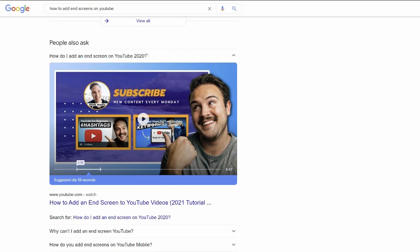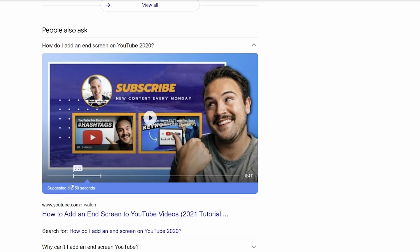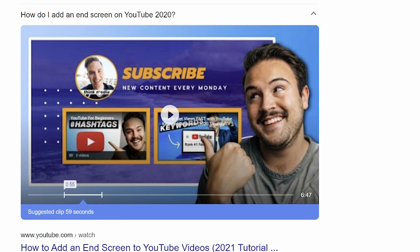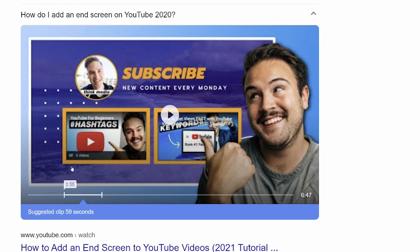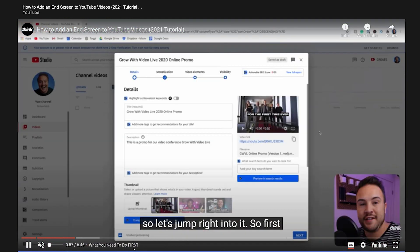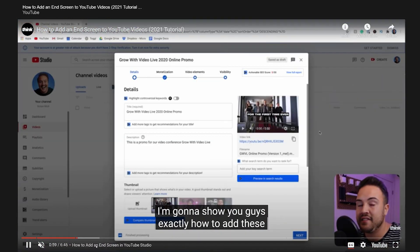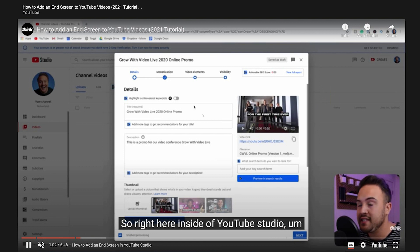Now, why is this important? If you add a timestamp — for example, 'How to add an end screen in 2021' — when you put the specific timestamp in a Google search, it will show this clip here, which is the most suggested at 59 seconds, and will answer your direct question. When you click play, it jumps to that part of the video and shows you that exact tutorial section.